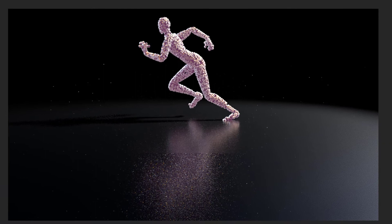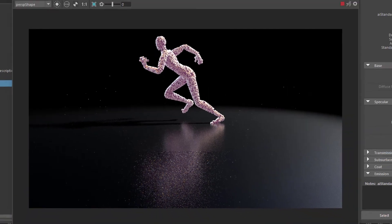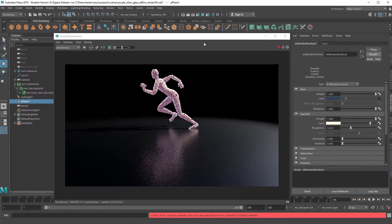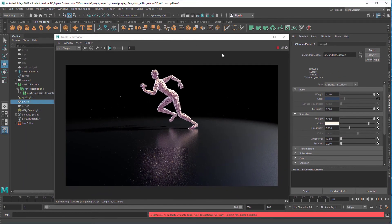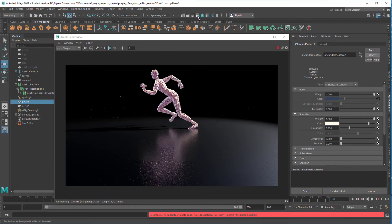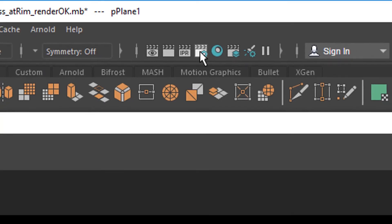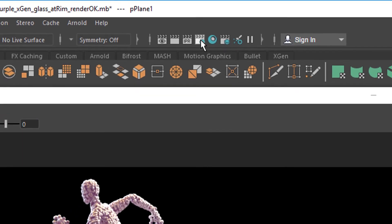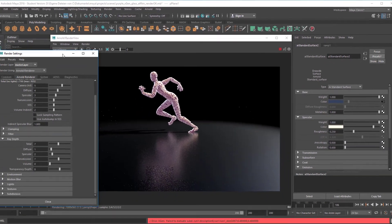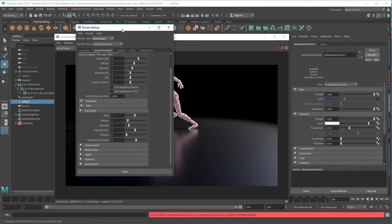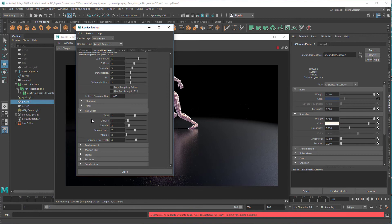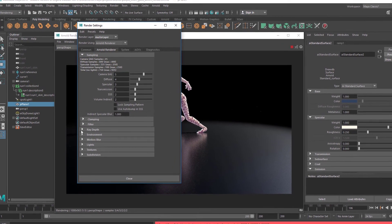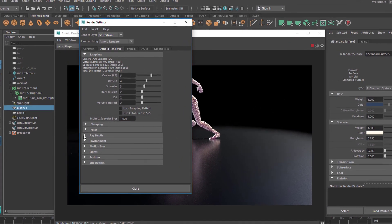And they're not a matter of the standard surface shader, but they're a matter of the render settings, which you find here. So before you go into the final rendering, open this section, and here you have the ray depth. They're probably closed, you have to open them, they're right here.